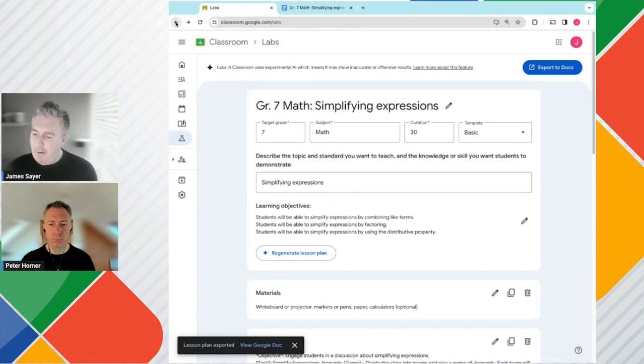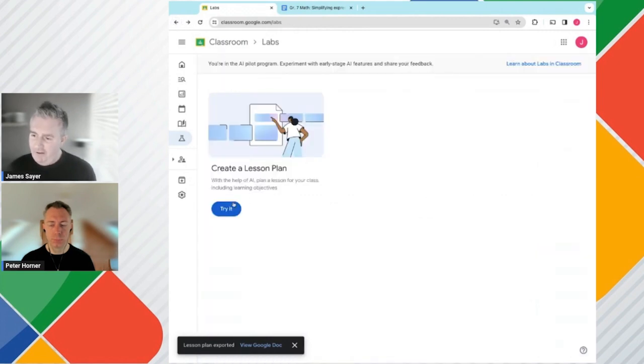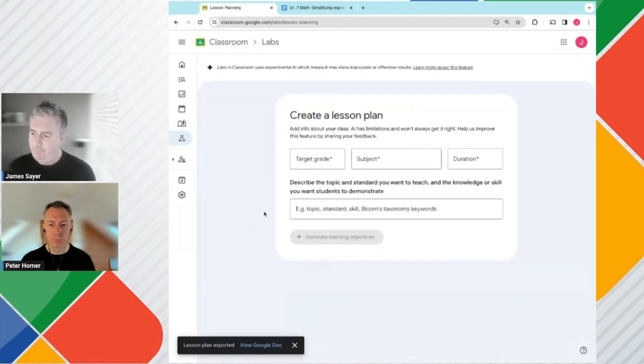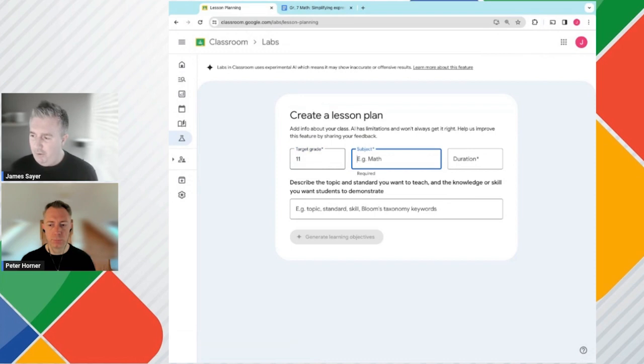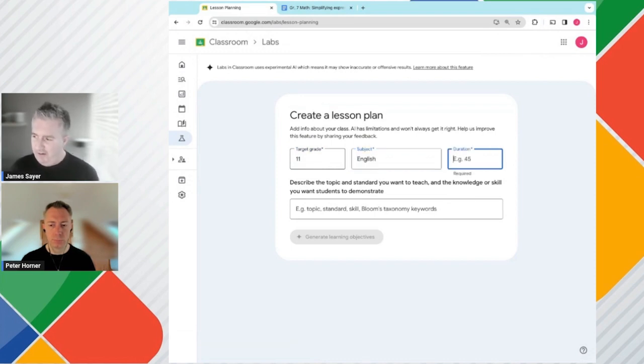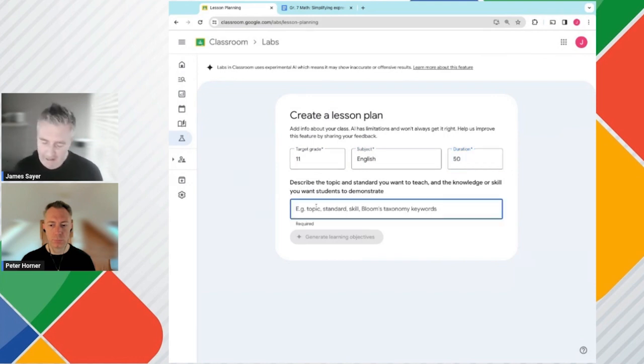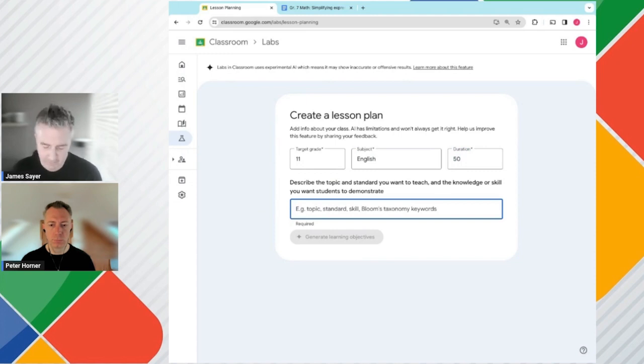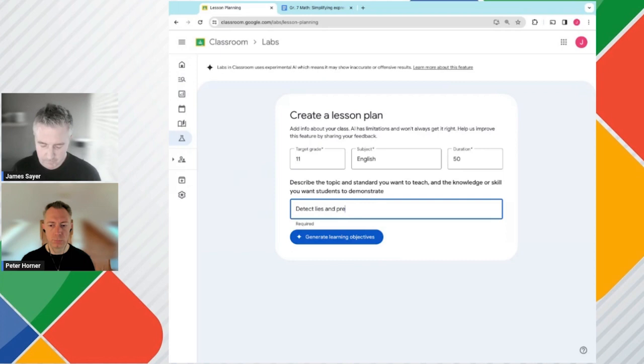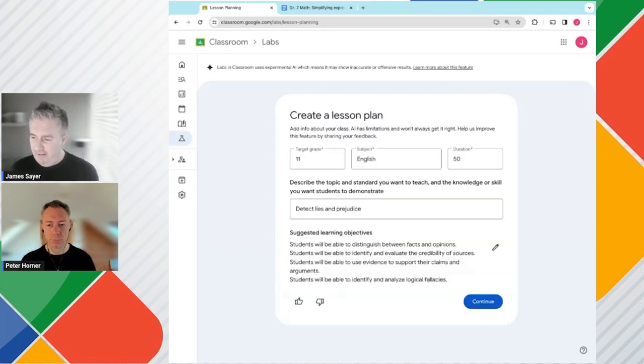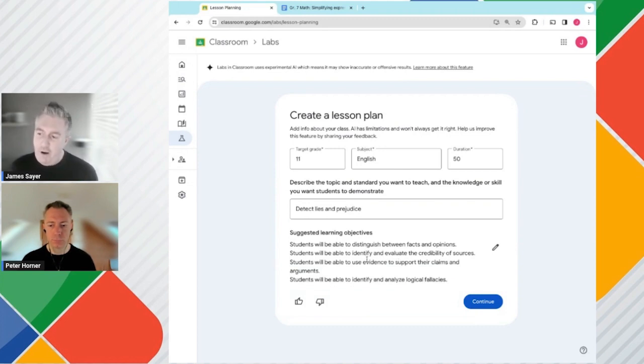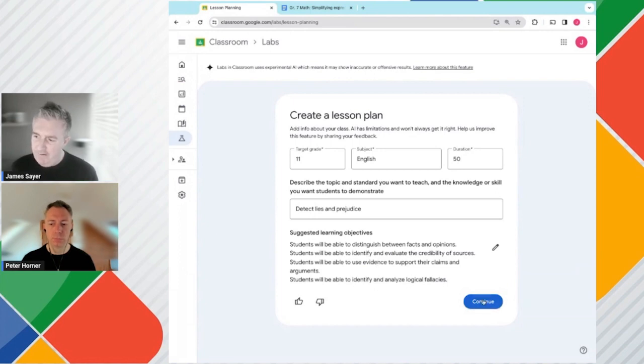I'm going to go back and create another lesson plan. This time we're going to choose some of the advanced options within the lesson planning process. So this lesson plan, we are going to choose a subject of English. It's going to be a 50-minute lesson plan. And we are going to have a lesson plan for detecting lies and prejudice. Now I'm going to generate the learning objectives for this. And we can see we have four learning objectives. I'm quite happy with these suggested learning objectives and I go ahead and continue.